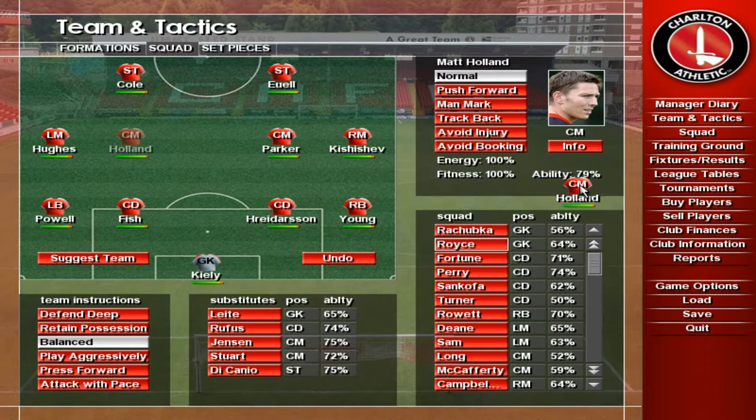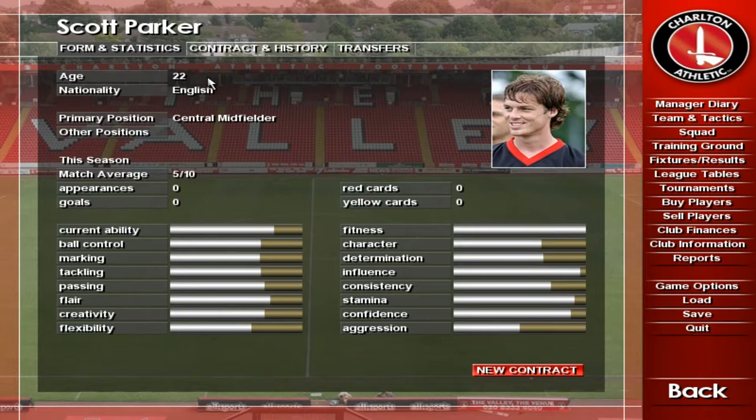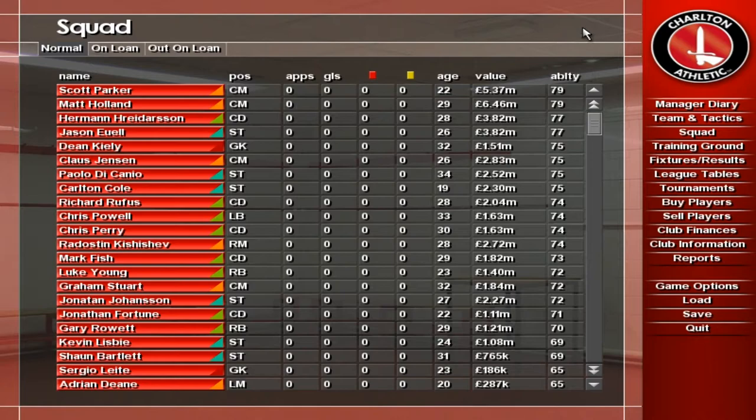The Form and Statistics page gives you an overview of a particular player. The Squad screen lists all your players and lets you sort them by any of the headings at the top of the screen. Click on any player to view more information on him.